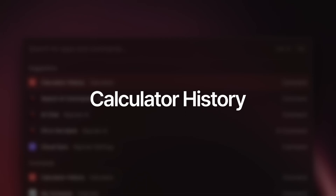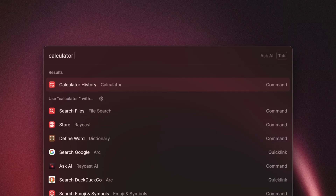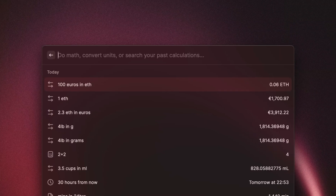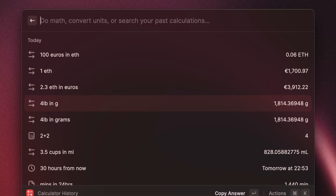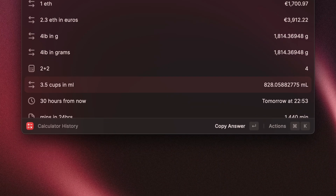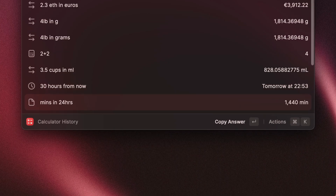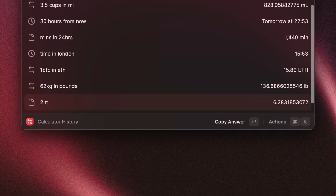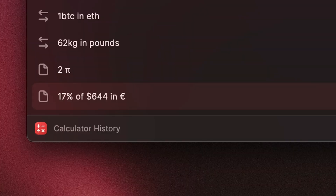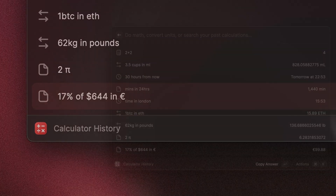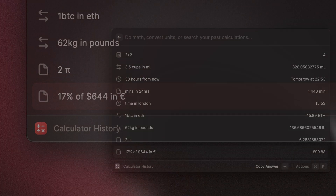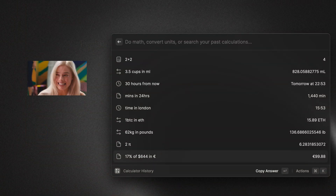One thing I really like about this command is the calculator history. It can show you a list of all your previous calculations, and what's cool is that the values update dynamically. Don't expect pi to change anytime soon, but if you look at your cryptocurrency conversion tomorrow, you can be sure it will be up to date.